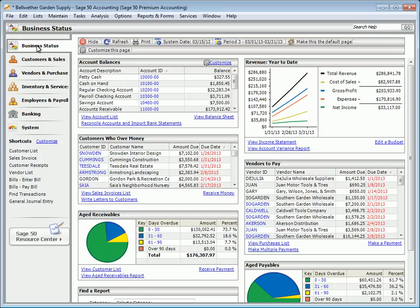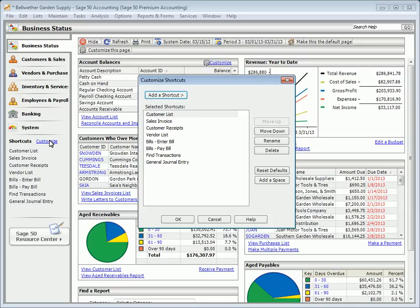On the left-hand side of the program, you'll also see a list of shortcuts to common tasks. If you want to customize this list of shortcuts, click the Customize link and use the window to select different shortcuts.